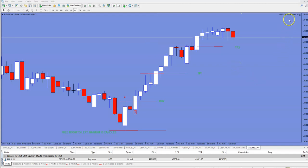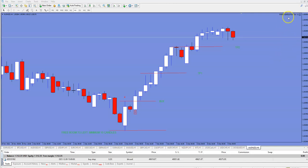The expert advisor is based on the engulfing pattern, including all price actions involved — not only the engulfing candle. I will show you what the engulfing candle pattern is, but it is not enough. It should have much more than just an engulfing candle to open a safe trade. This is the Forex Engulfing Expert Advisor, currently in development.